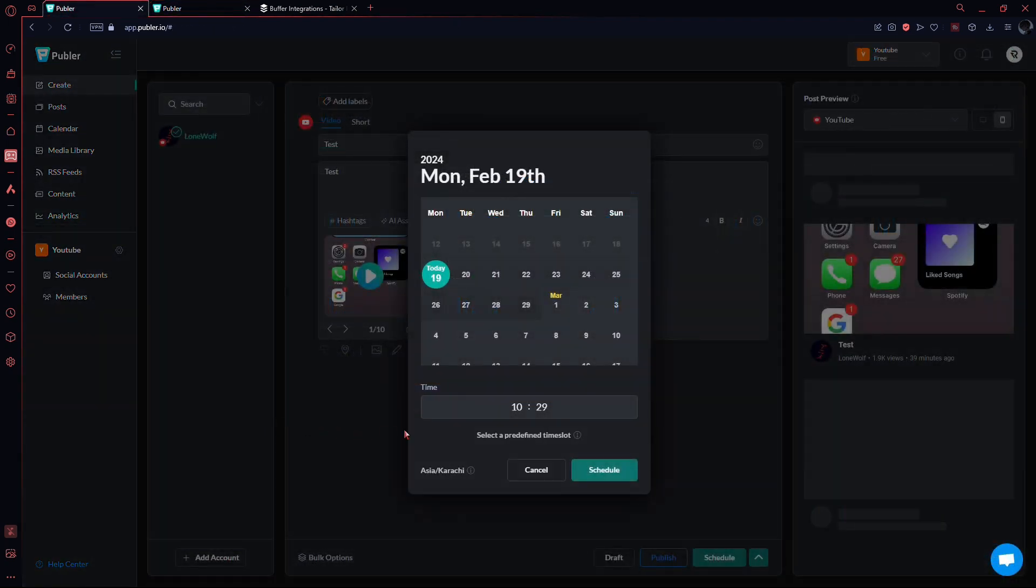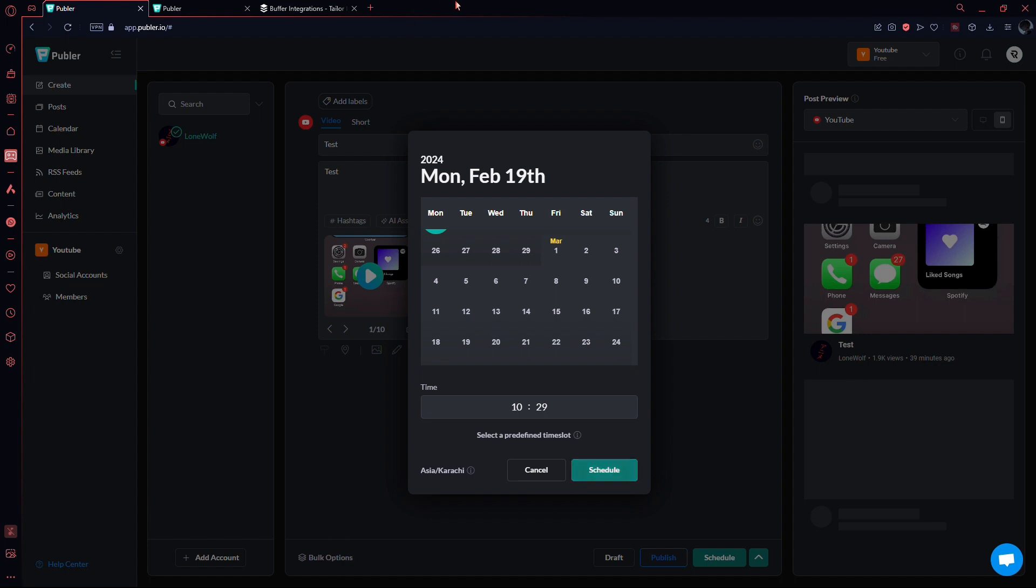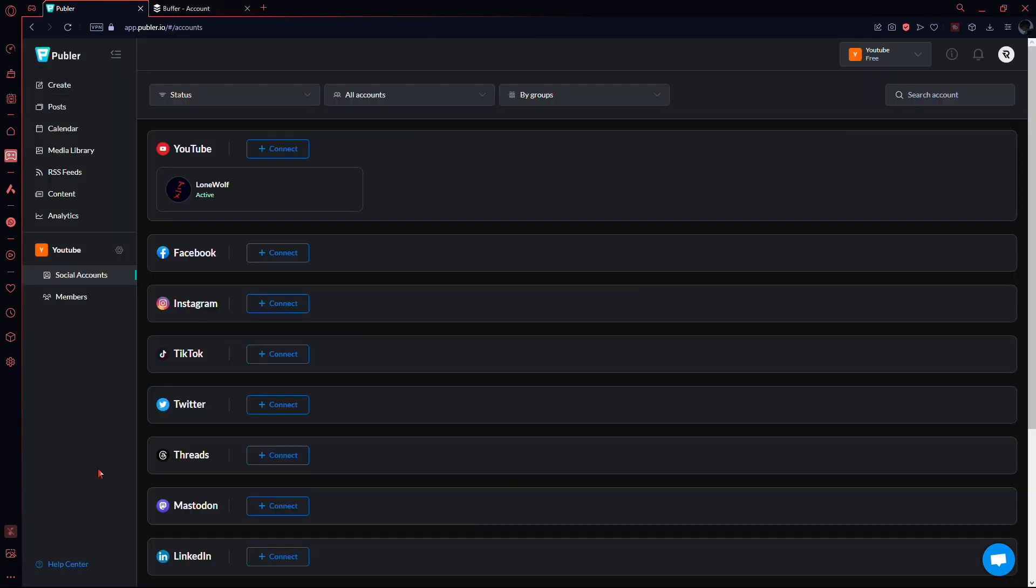Publer supports scheduling on all social media platforms, including Telegram, and offers affordable plans with no limitations on channels.